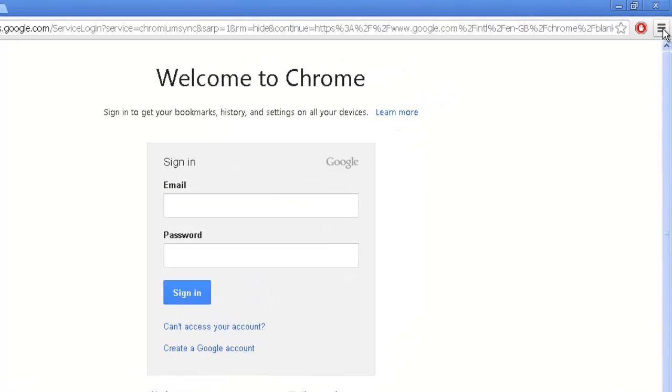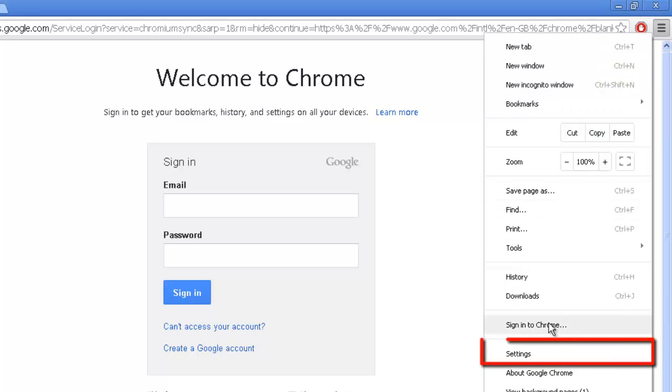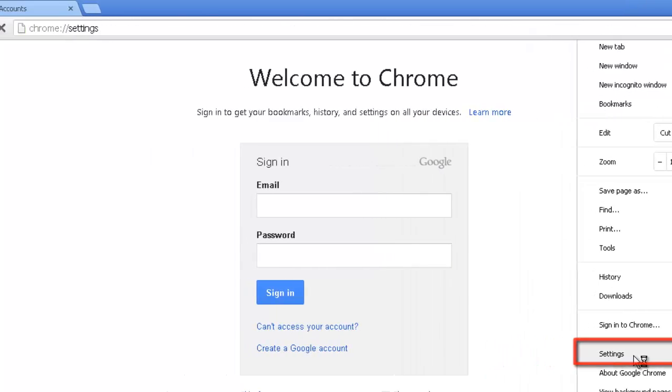With the Chrome browser open, click on the three horizontal lines in the top right of the window. In the menu that appears, click Settings.